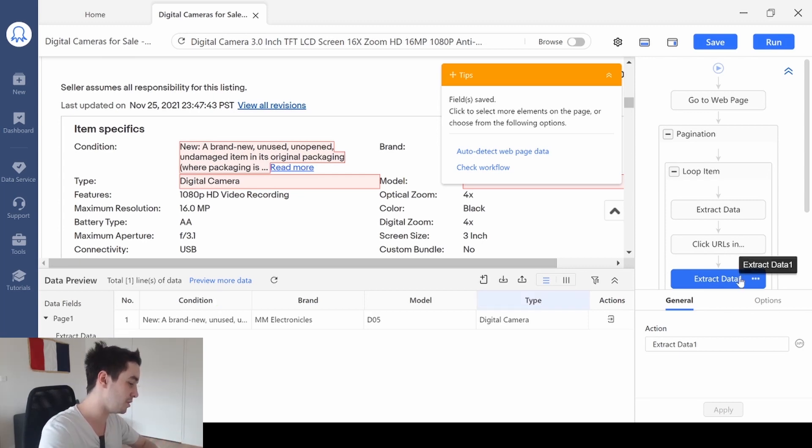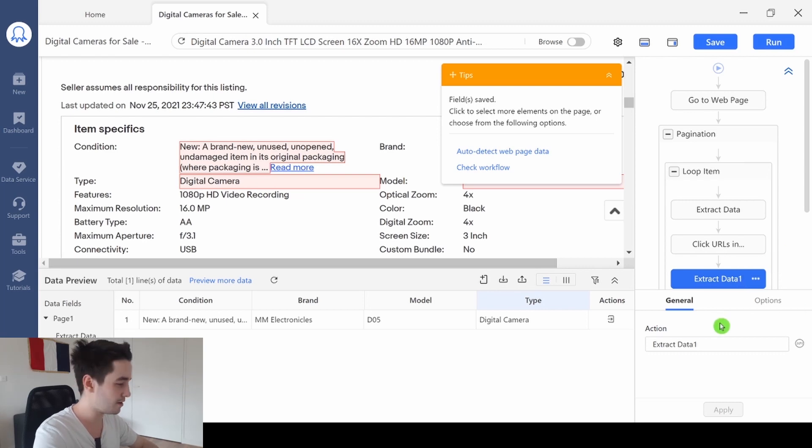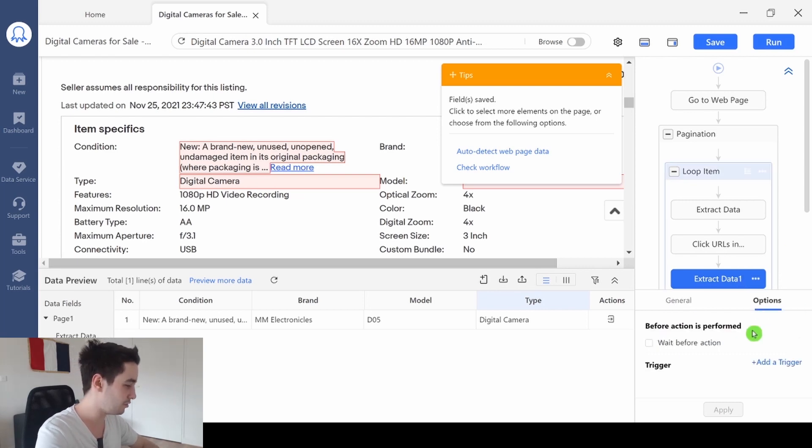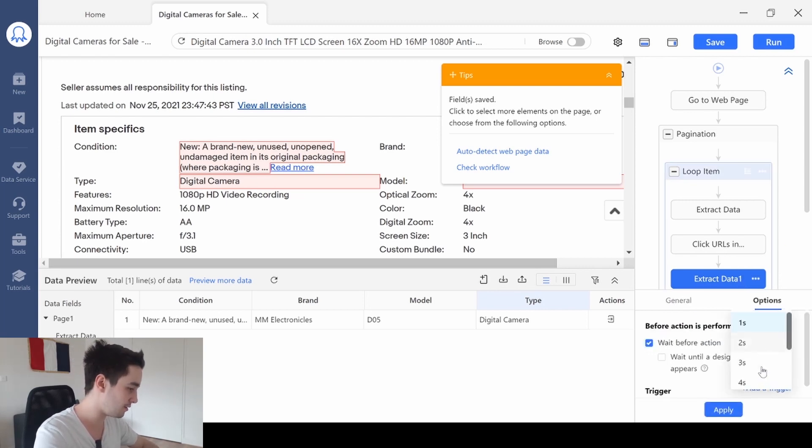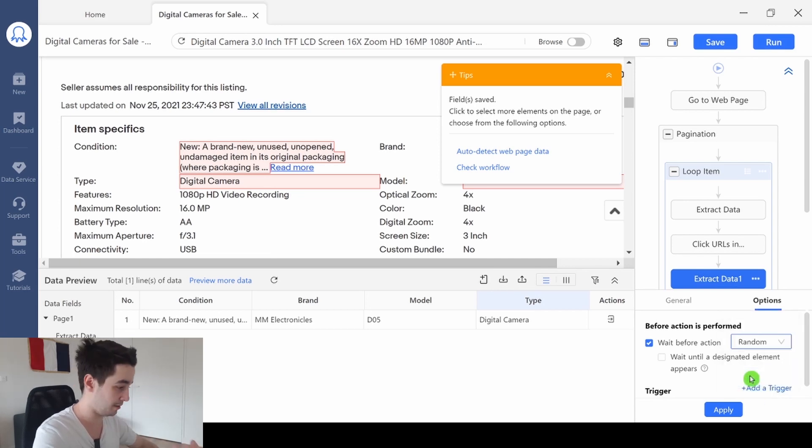And once again, to make sure I will scrape my data in a safe way, I go to options, and I add a waiting time. So, let's say, a random waiting time. That's even better.